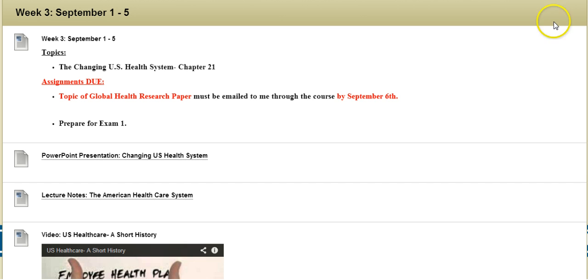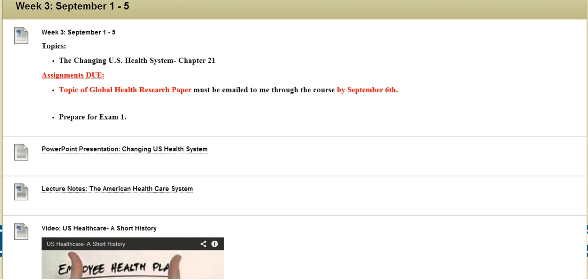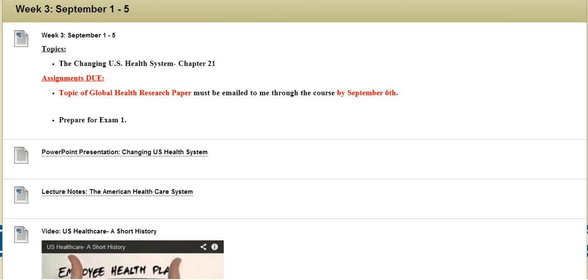Now I'm going to scroll through the content folder so I can briefly describe the materials that I've provided for you all for this week.